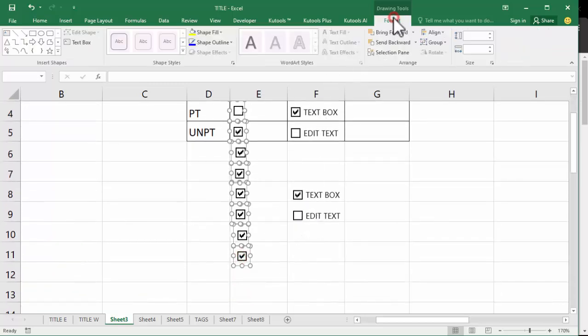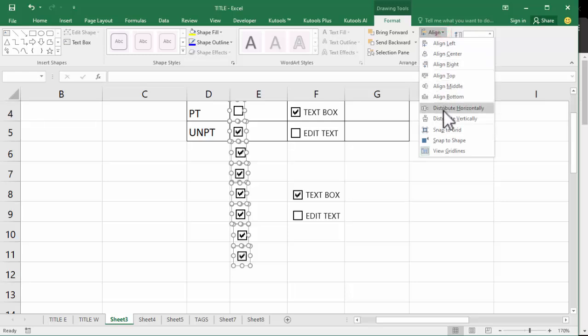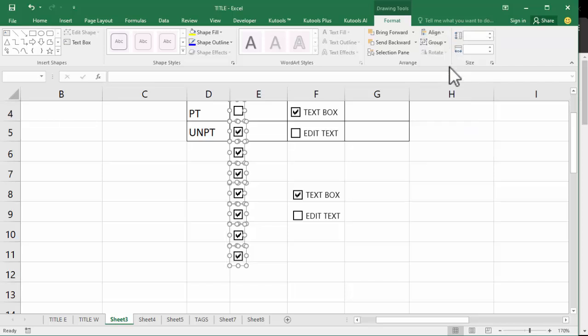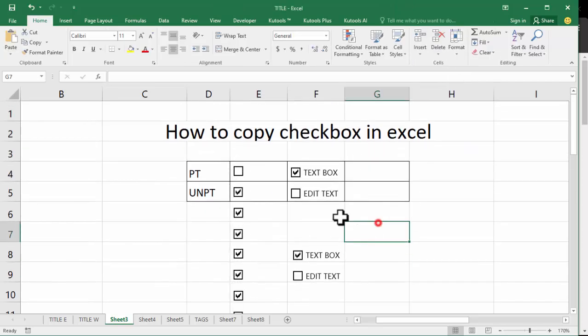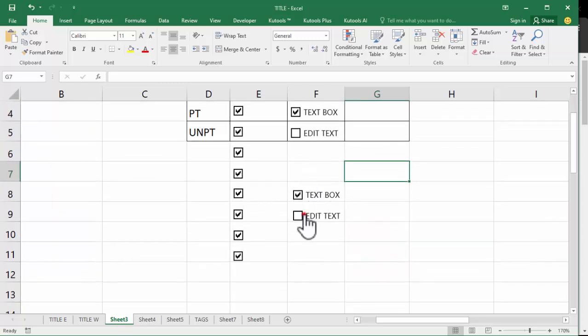Go to format tab, align, align left. Okay, thanks for watching video. Please subscribe to my channel, like, comment, share.